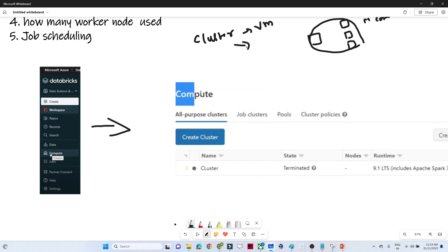Now, what is compute? Compute is nothing but a processing unit. We generally create a cluster for processing and computation — that is what is meant by compute.